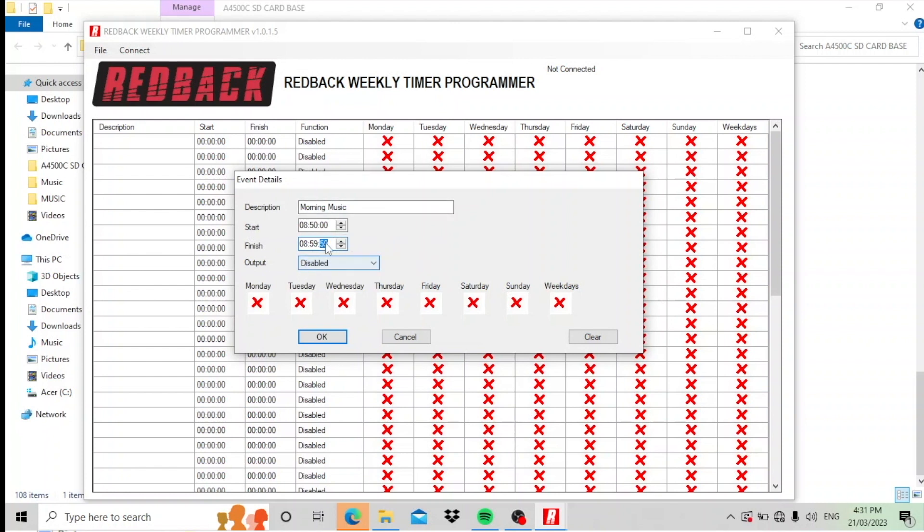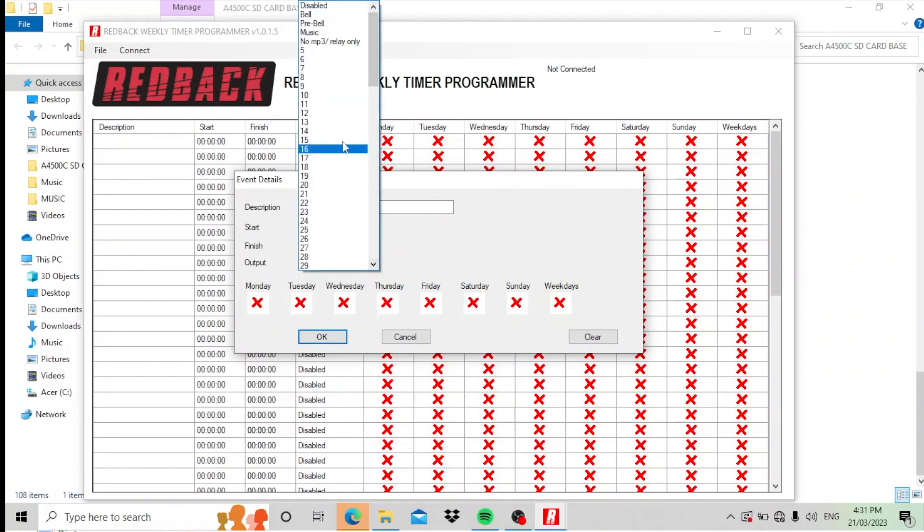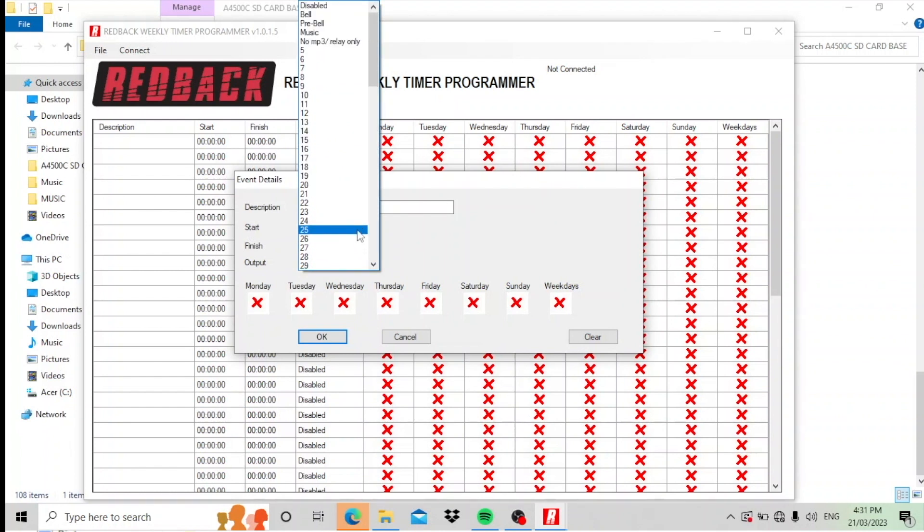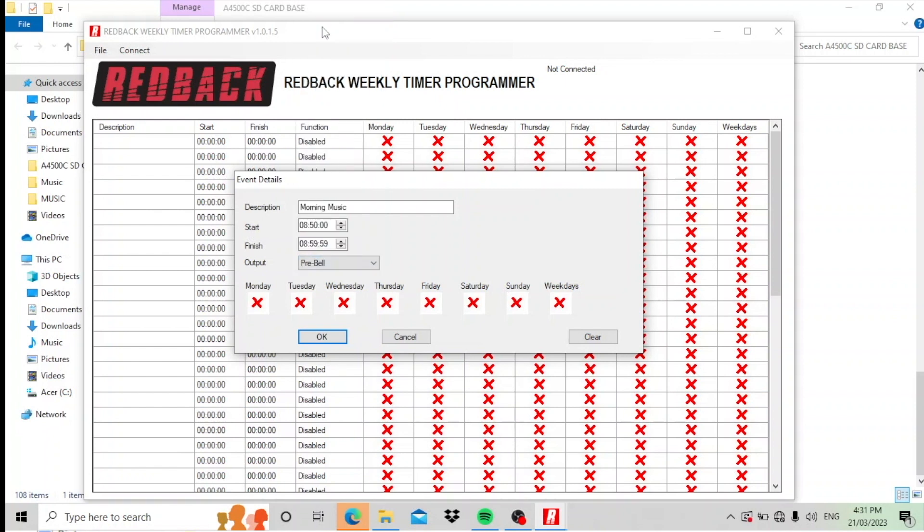What are we going to do at this point? We're going to output this event. We've got a whole lot of selections here, different folders and things. But we're going to output to the pre-bell folder, which we've already loaded with music.